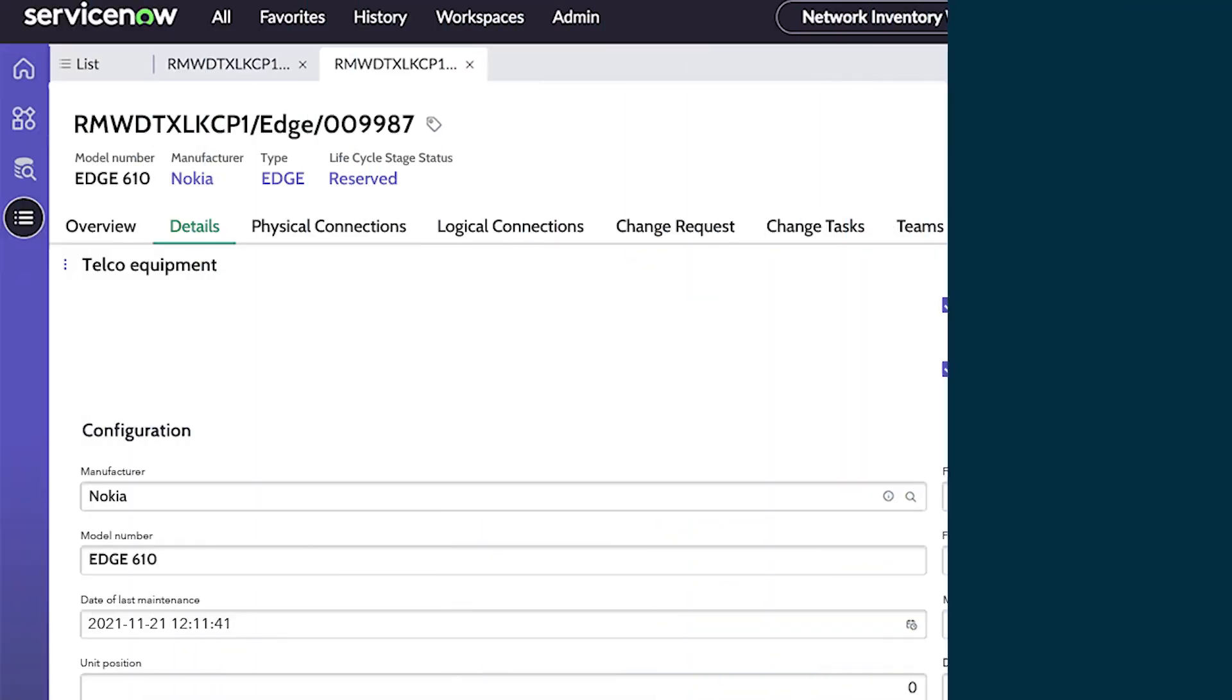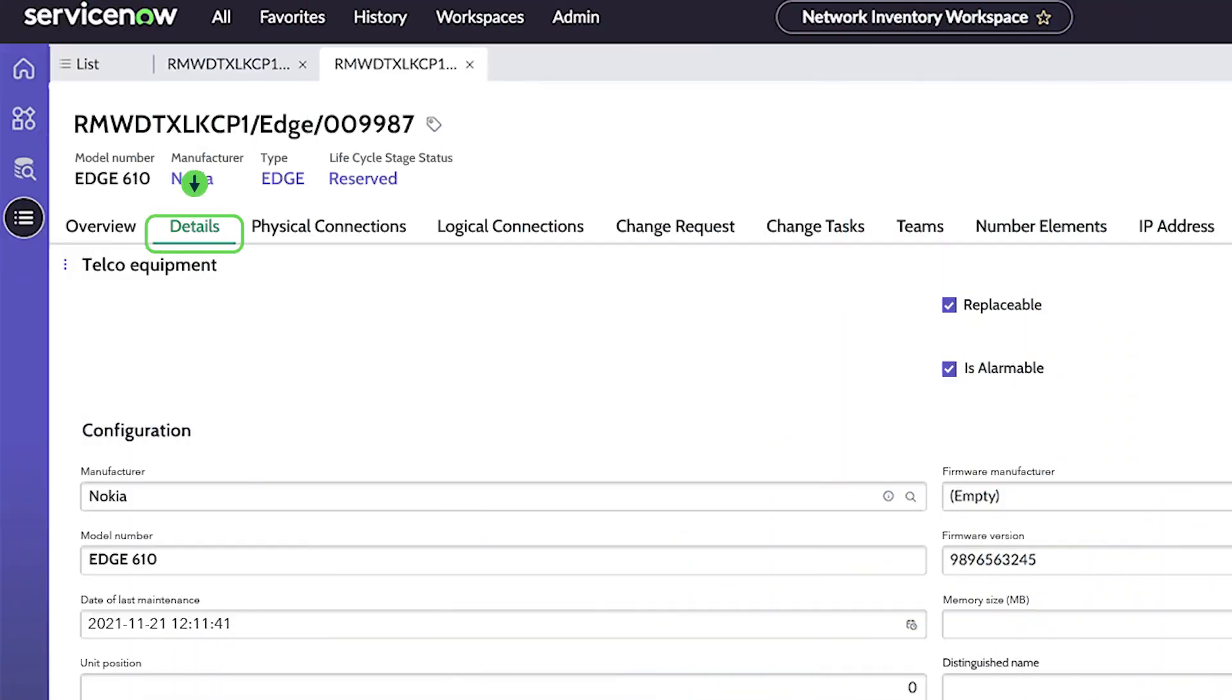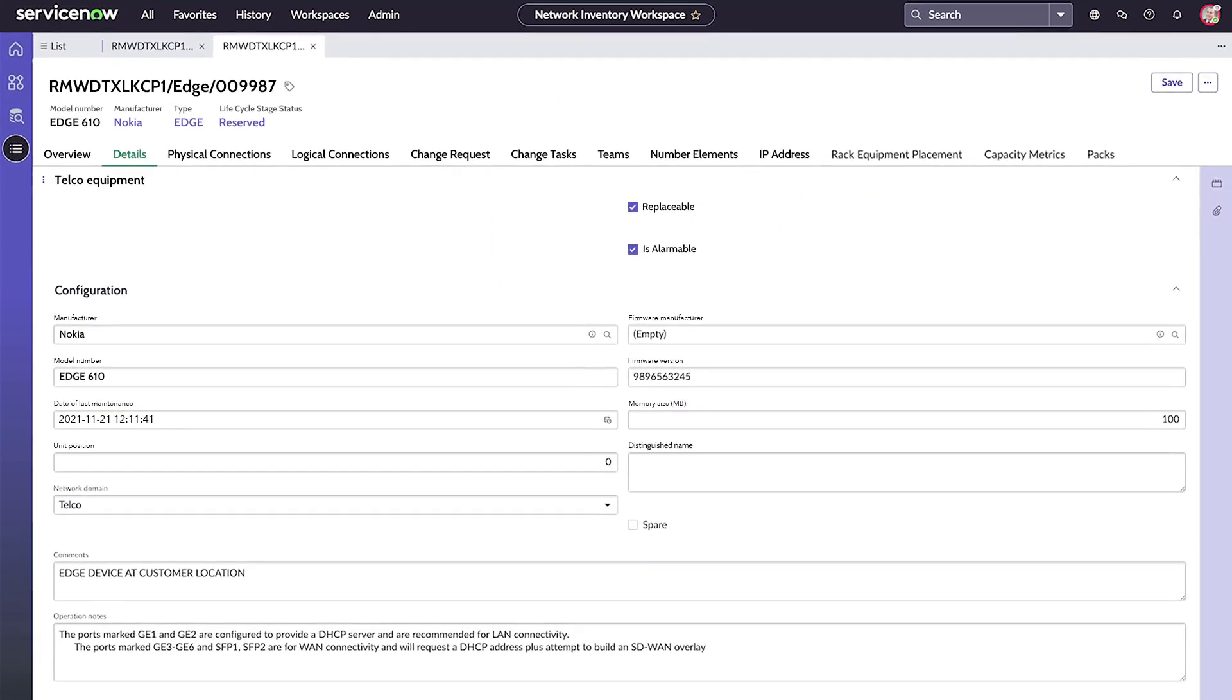For example, you can store the details about your network inventory, such as the equipment configuration data.